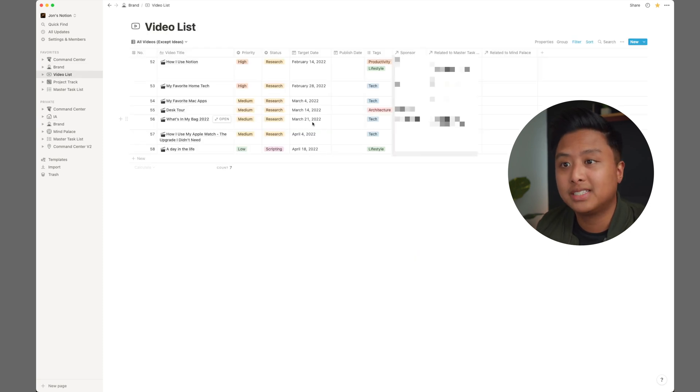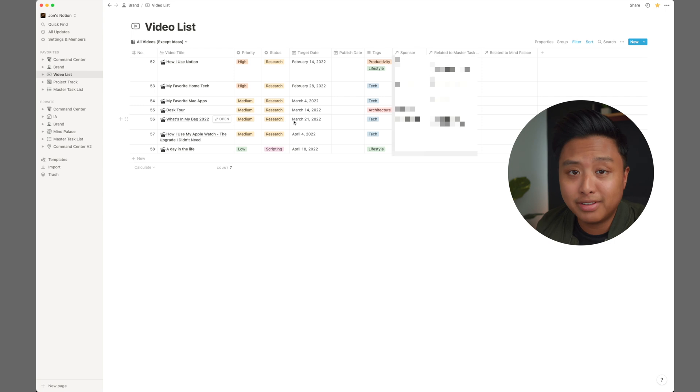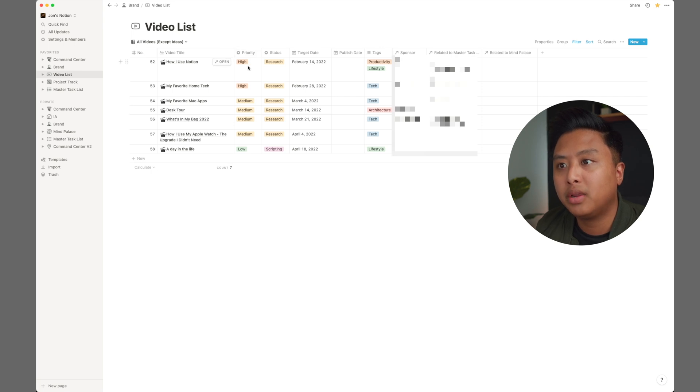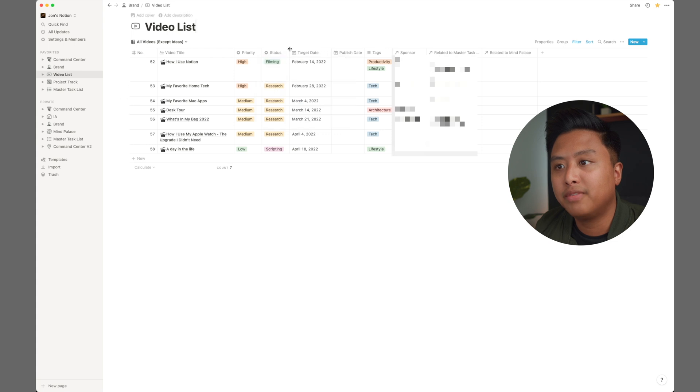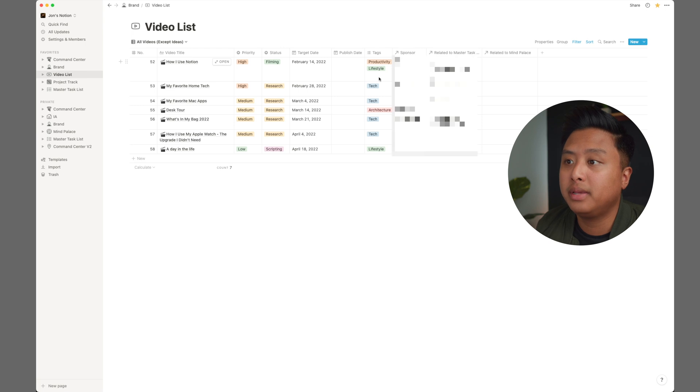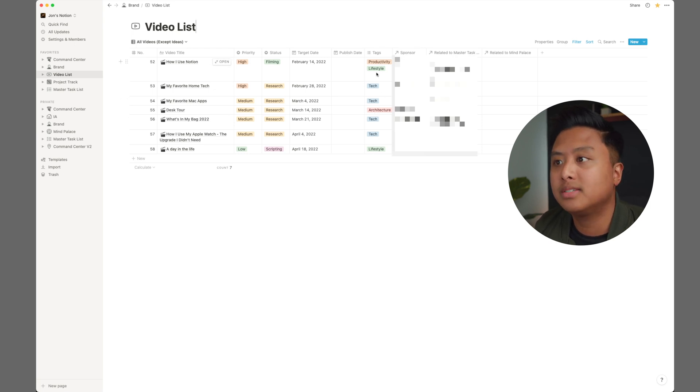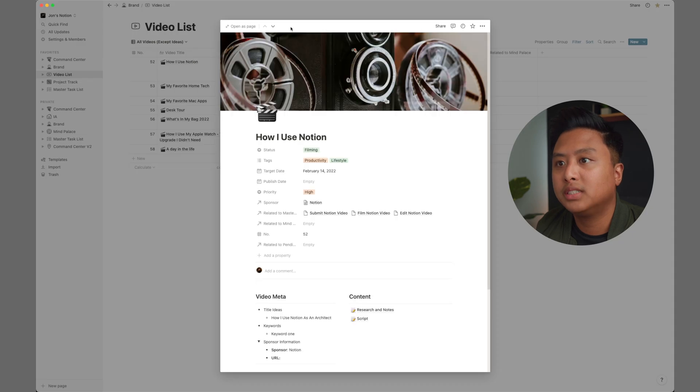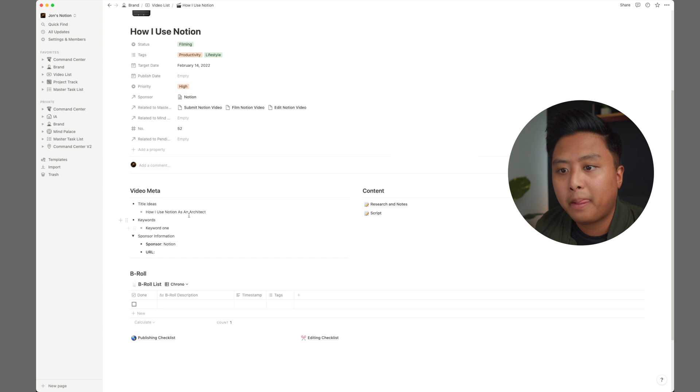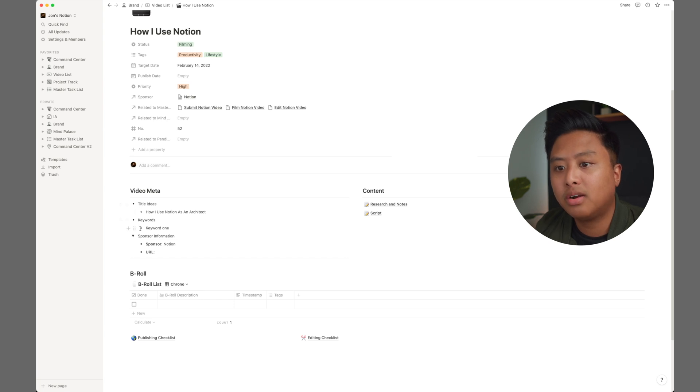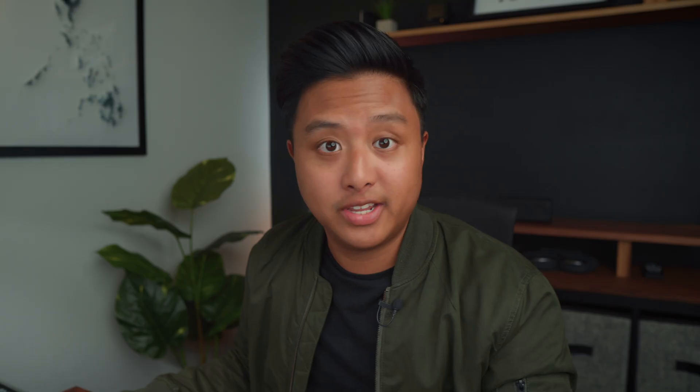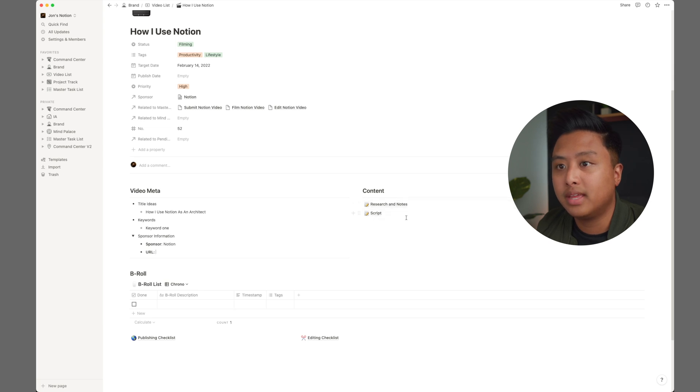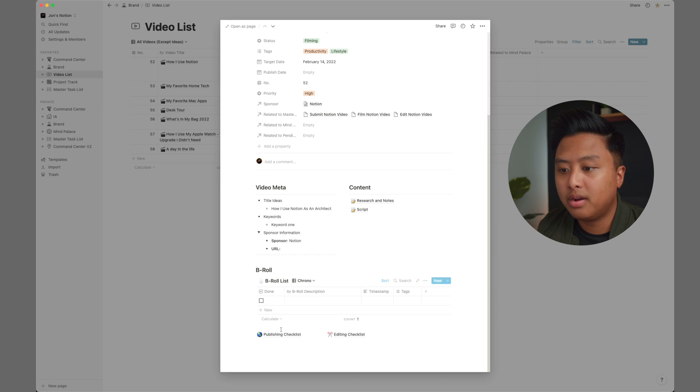Now let's take a look at my video list. And this is heavily inspired by Thomas Franks. Everyone uses his templates. And so I thought, why not just use it as a baseline and then modify it to how I use it. But just for example, how I use notion, I set a priority status research. Actually, I am filming and then target day and then tags. This helps me make sure that I'm doing a variety of videos, different kinds of videos. I'm not doing too much tech or too much architecture. I like to have a good mix. And so if you look at one project, if I open it as a page, all of my title ideas are here, sponsor information, notion, and then a bureau list. I didn't use it for this simply because it's more of a screen recording kind of video with this talking head. And so that's pretty easy. But I have my research notes and then script. It's pretty straightforward. And then I have at the bottom publishing checklist and editing checklist.